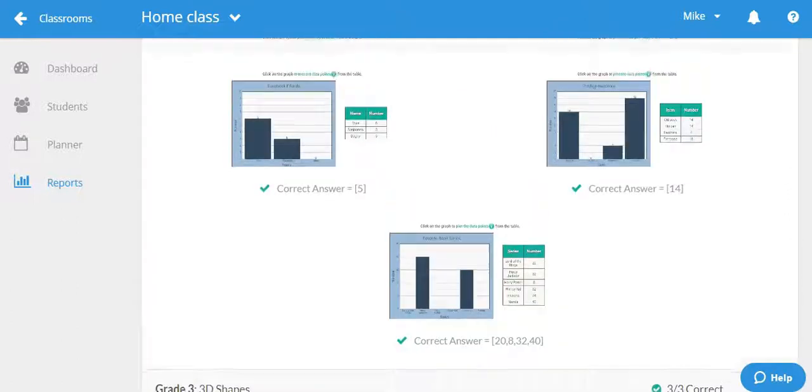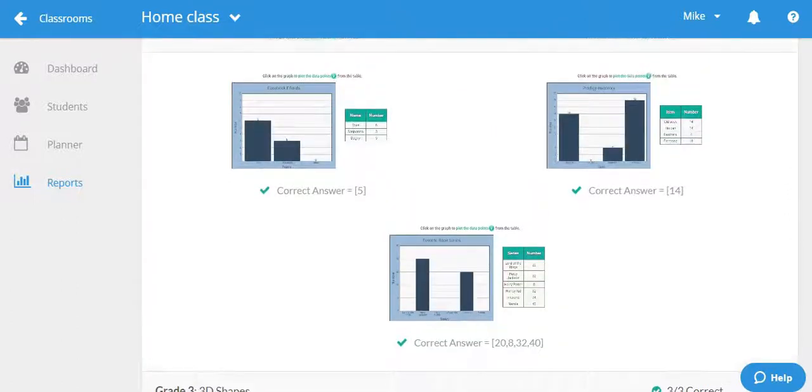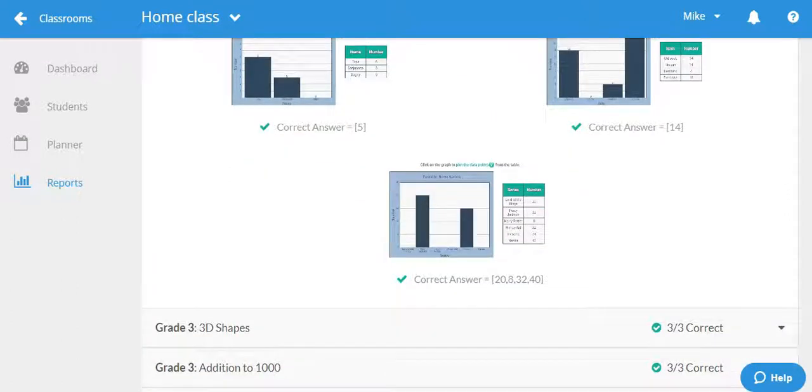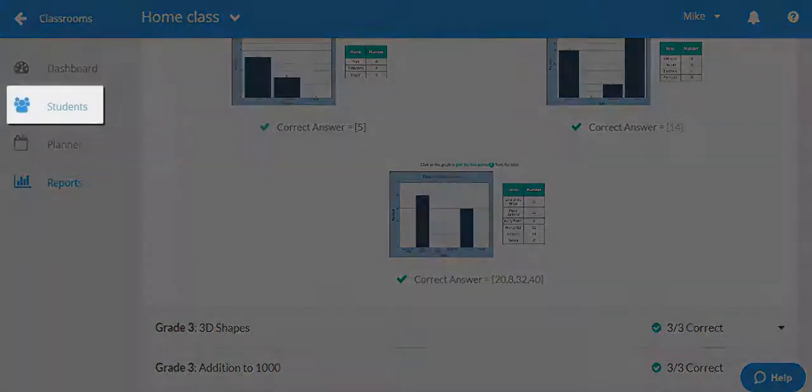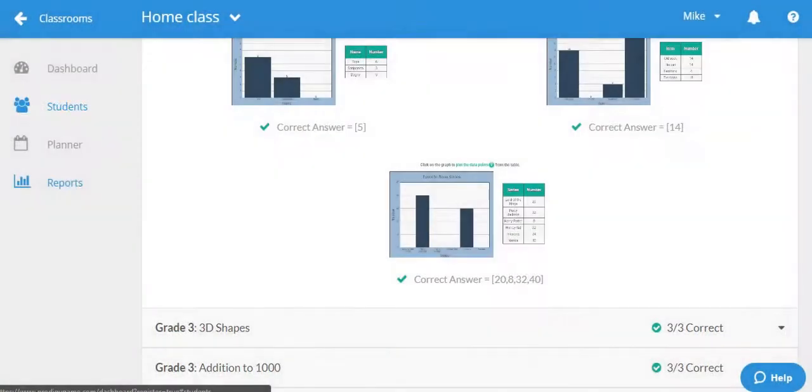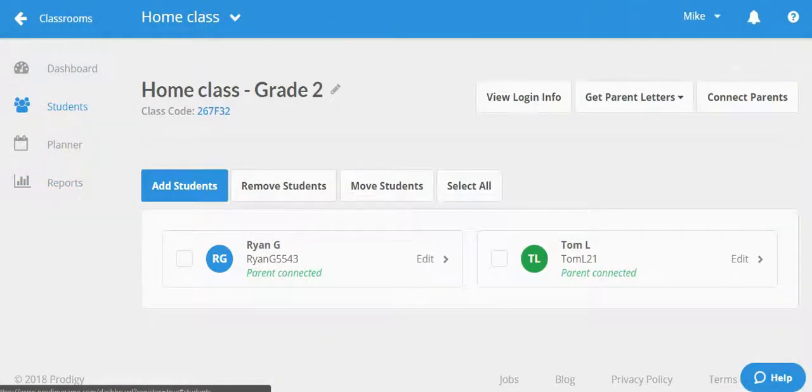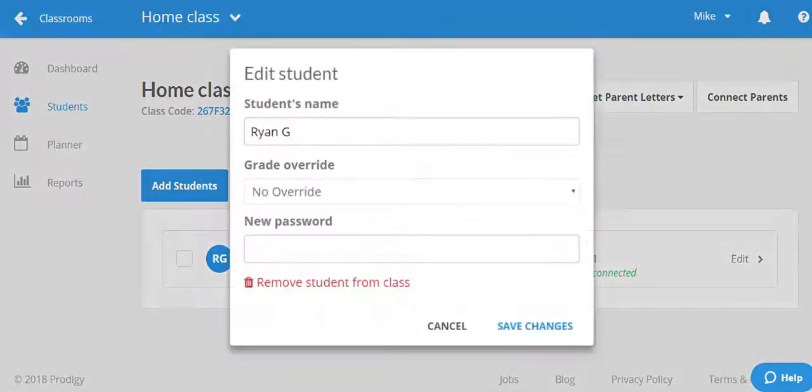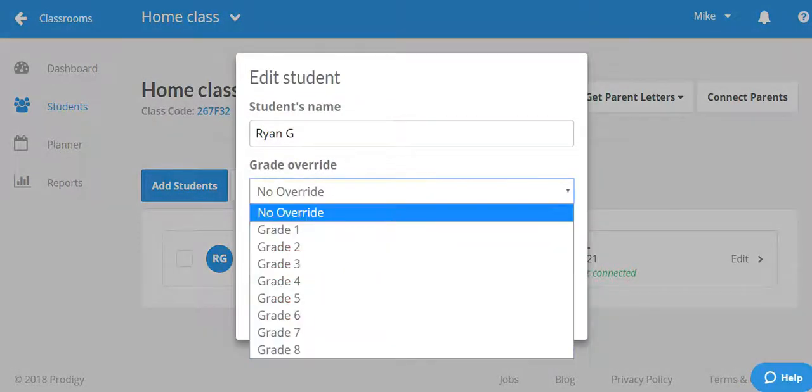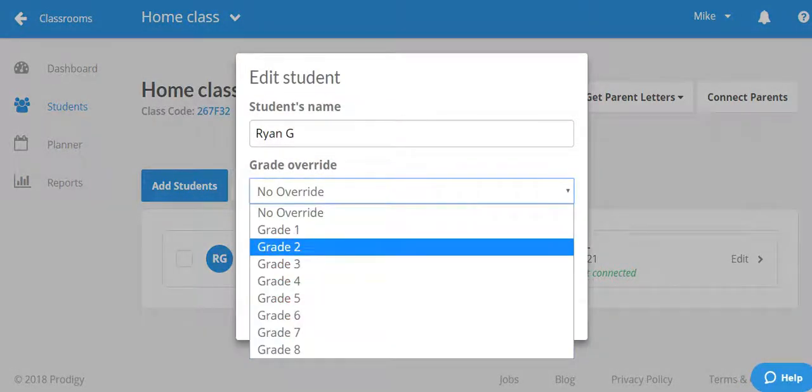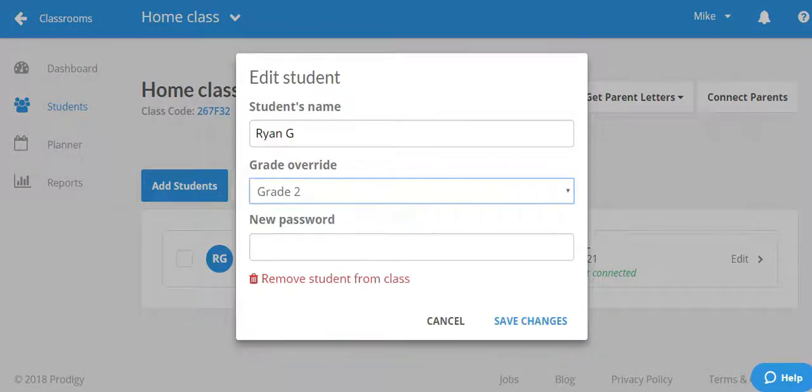If you find that the questions they are receiving in the program are too easy or too hard, you may need to manually override the test and place them at the correct grade. To do this, click where it says students to go back to your class list, then click edit beside your student's name, then choose the proper grade override option and save your changes.